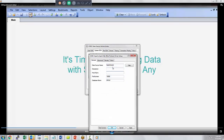Thank you for watching. For more information, please visit progress.com/datadirect.